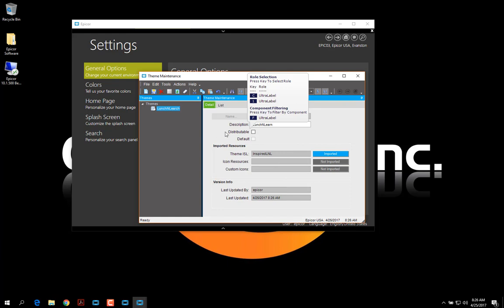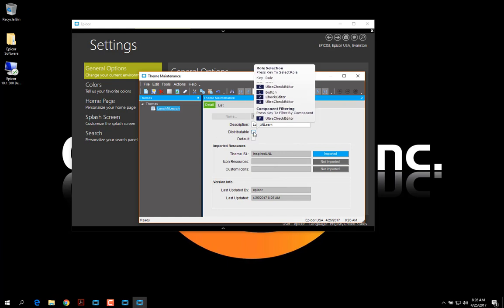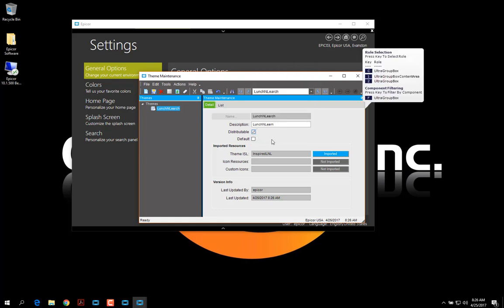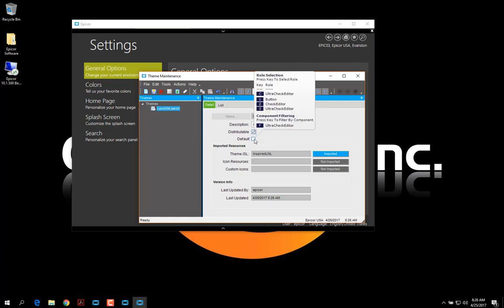If I want all of my users to be able to see this theme and use it, I'm going to click Distributable. If I want this to be the default, then I'm going to click Default.